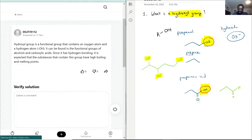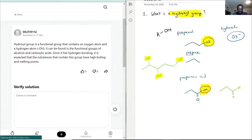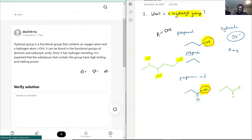And it can be found in the functional groups of alcohols as we showed here with propanol and carboxylic acids, which we showed with propanoic acid. So yeah. And exactly. They do mention that it is a hydrogen bond because exactly anything O, when an O is attached to an H, this in itself is a hydrogen bond.